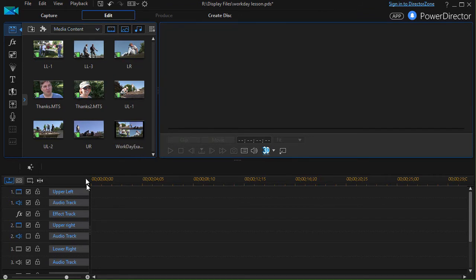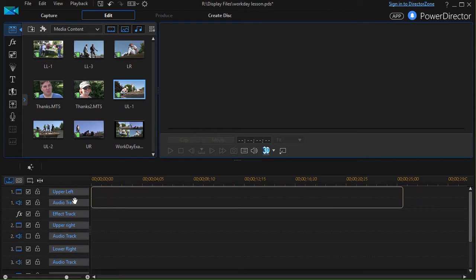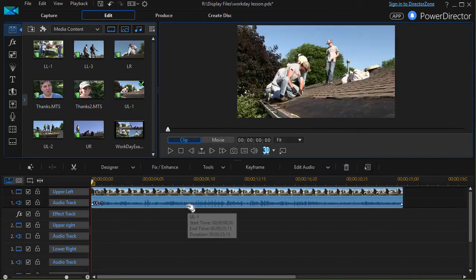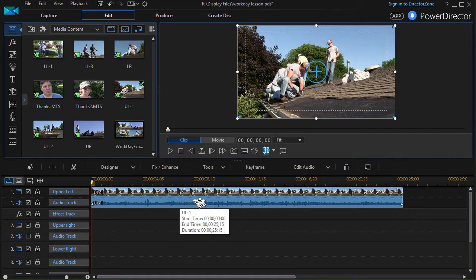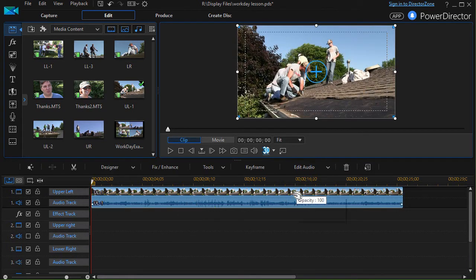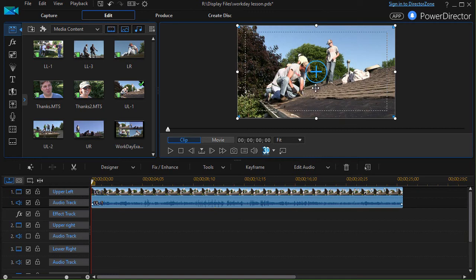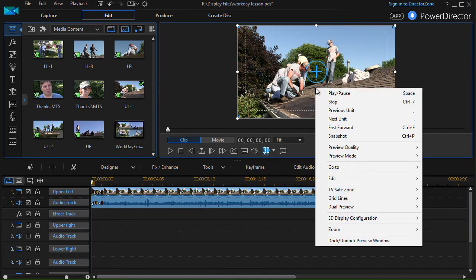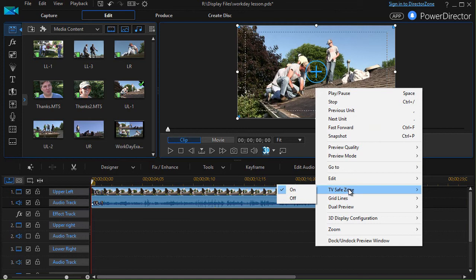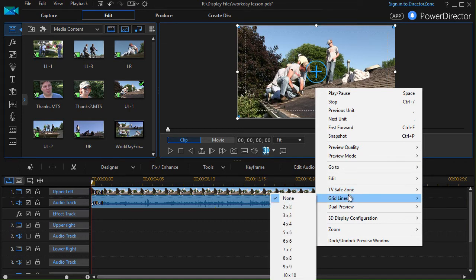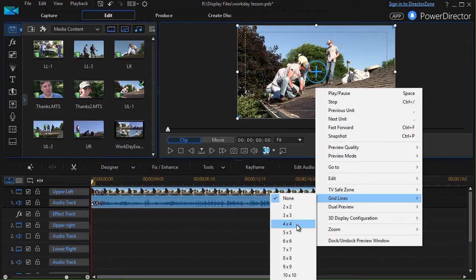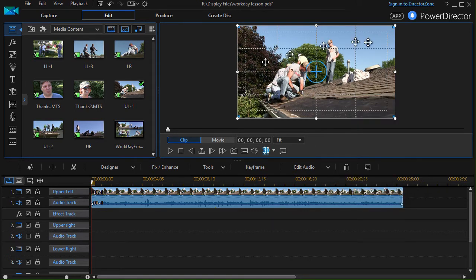Now I'm going to start with my upper left track upper left one, drag it here. And now what I need to do is take my preview window, right click on it, and I have the TV safe zone set but now I have to set grid lines. I'm going to use a four by four grid line on top of this.